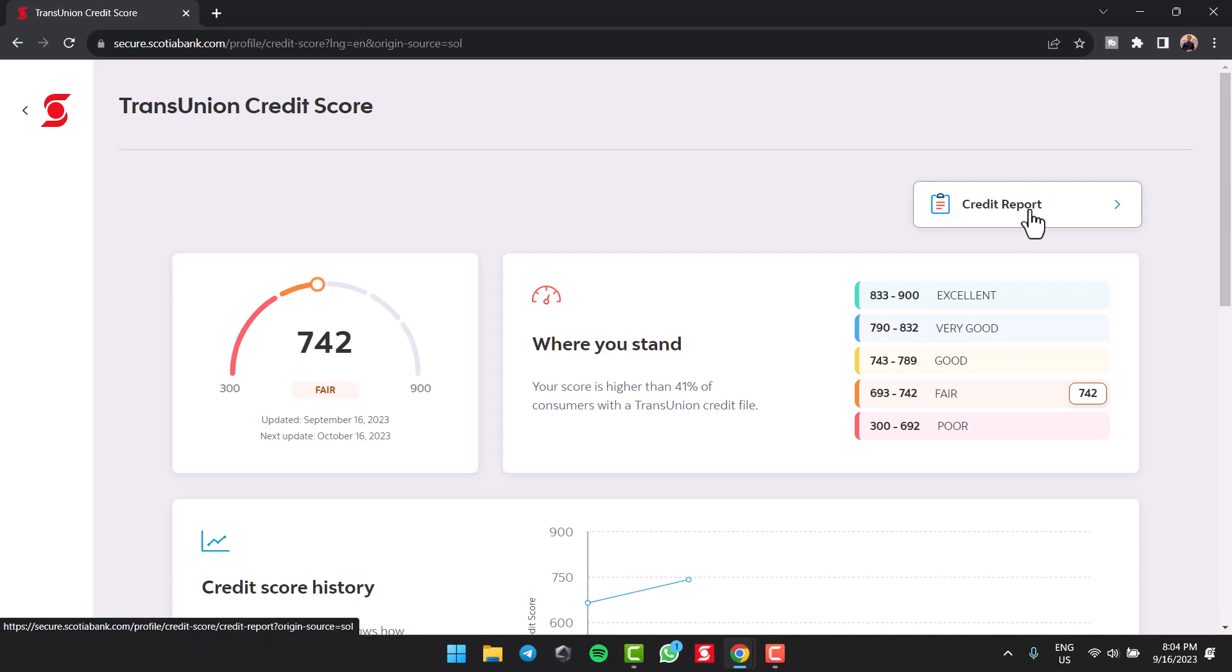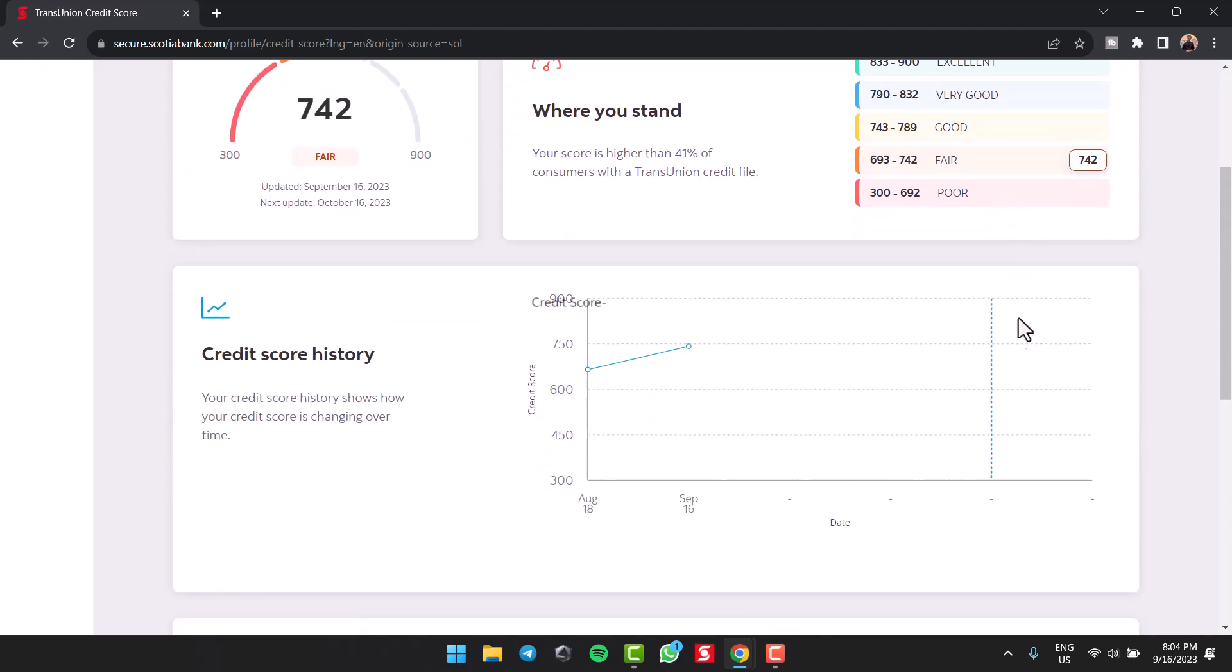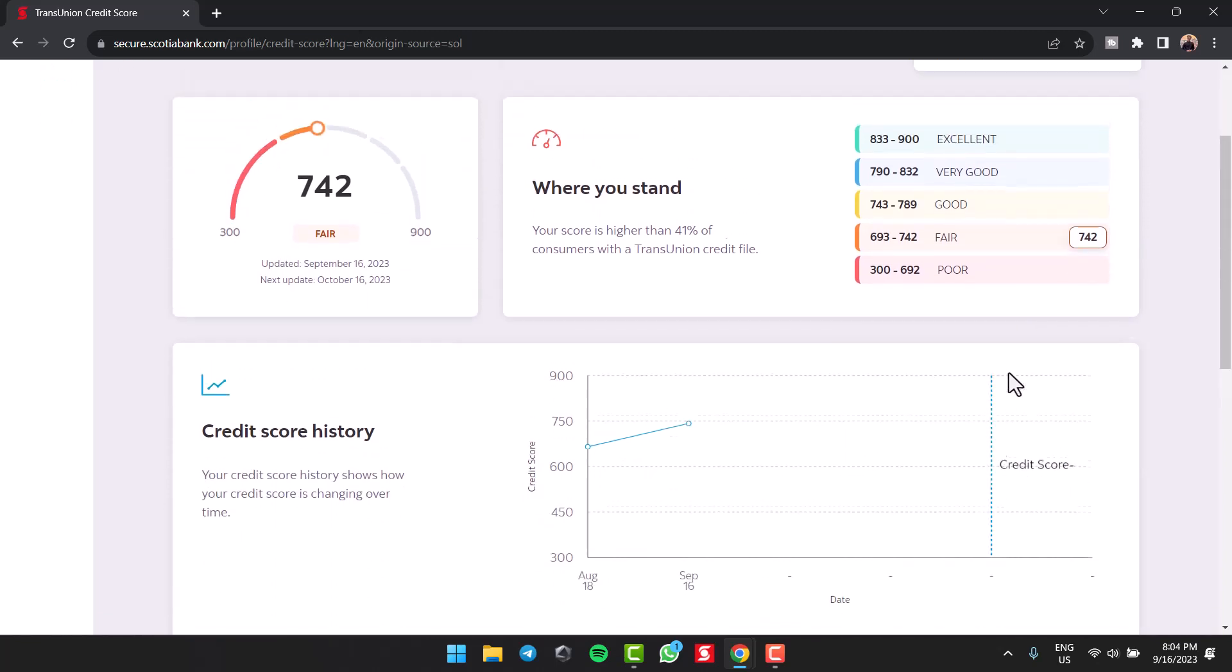That is basically how you can see your credit score on Scotia Bank. That was it for this video. Hope this video was helpful to you guys. And if it was, make sure you like this video and subscribe to our channel so that you don't miss out on further videos such as these.